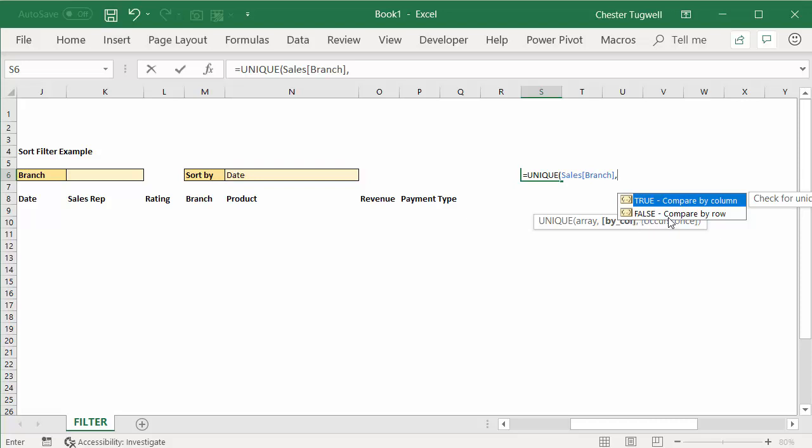So I can actually leave that out, but the last argument there is basically saying true occurs once, so that will only return values that appear only once. False will return all of the unique values, and that's also the default.